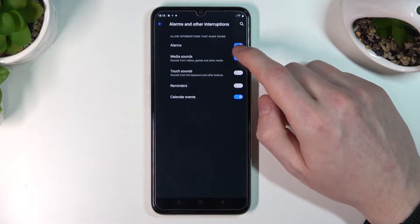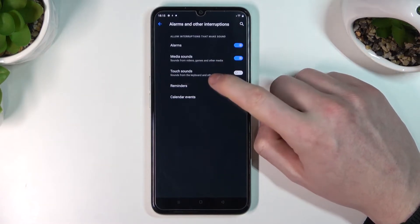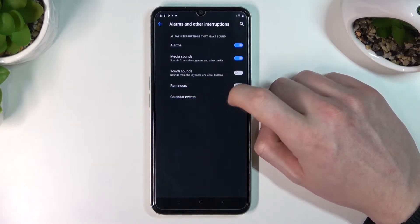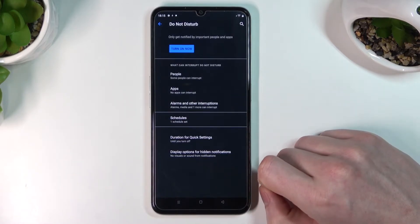Right now I have alarms enabled. You can also enable media sounds, touch sounds, reminders, or calendar events.